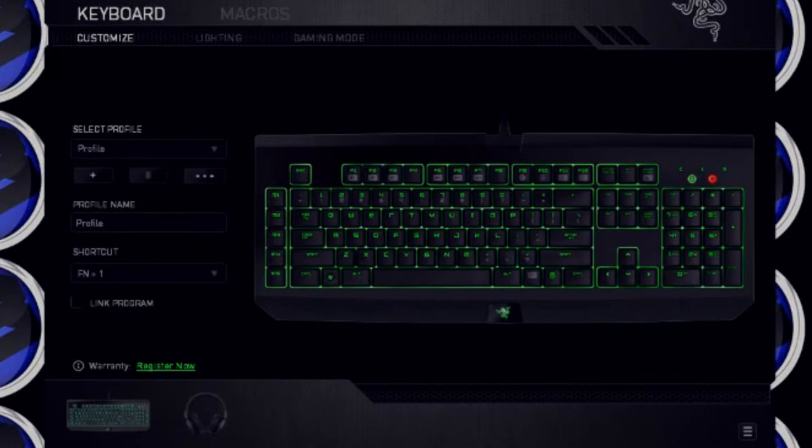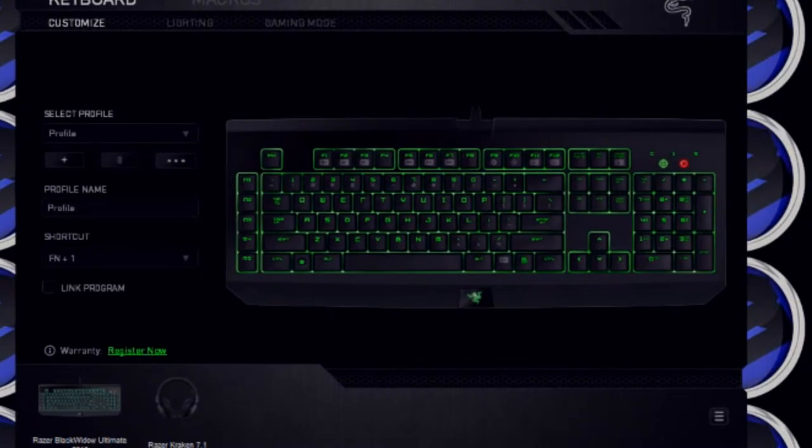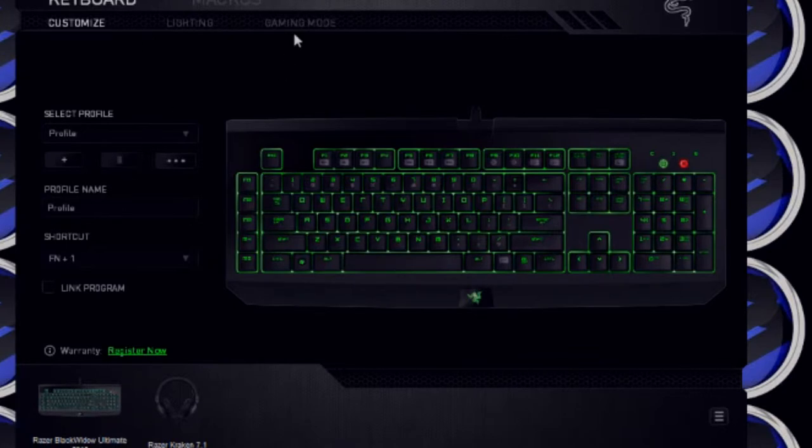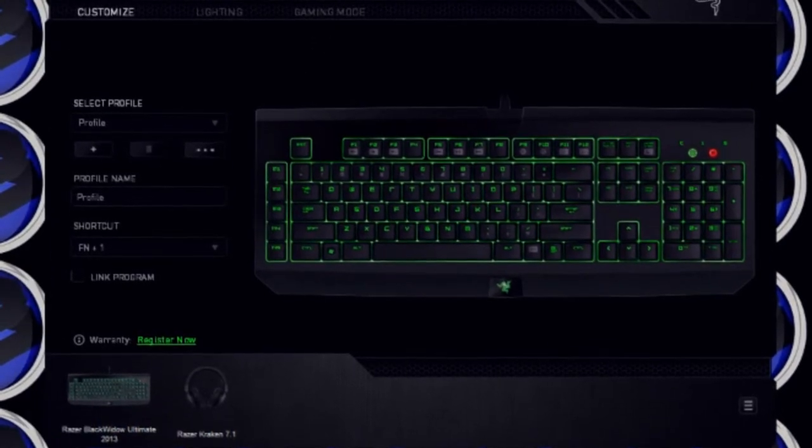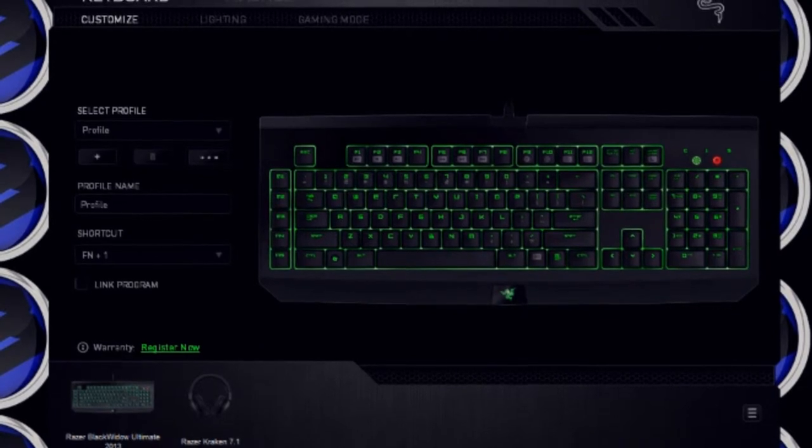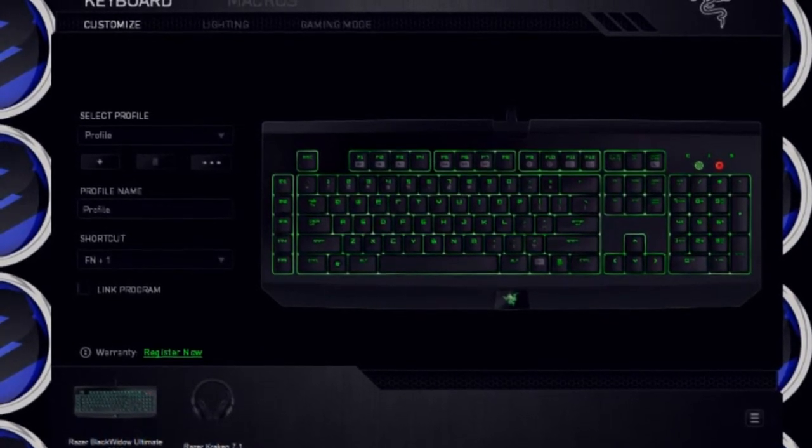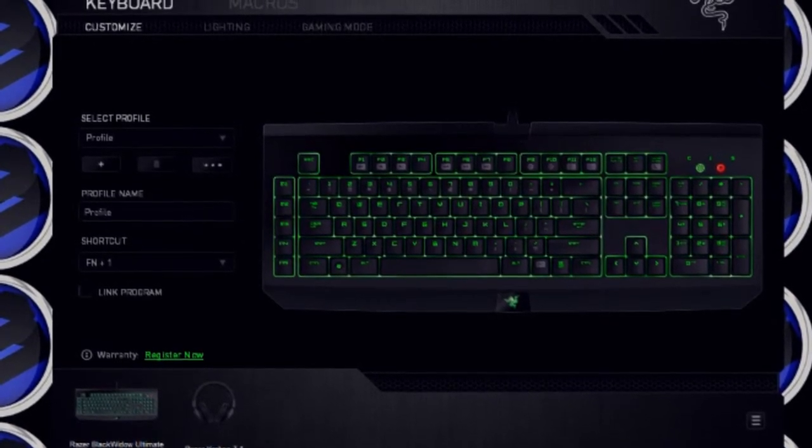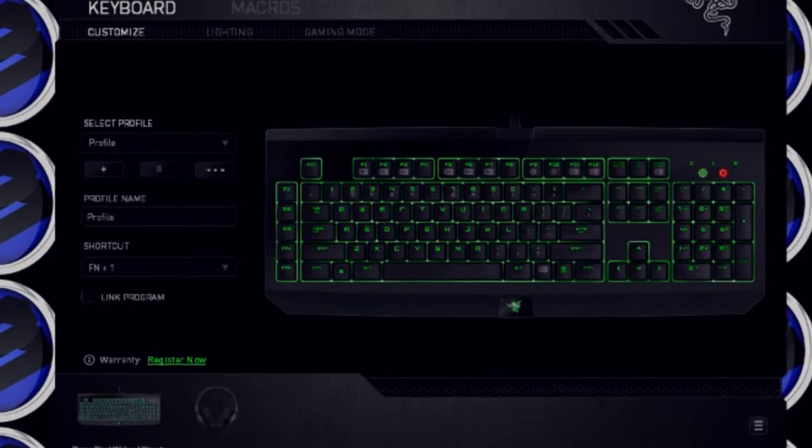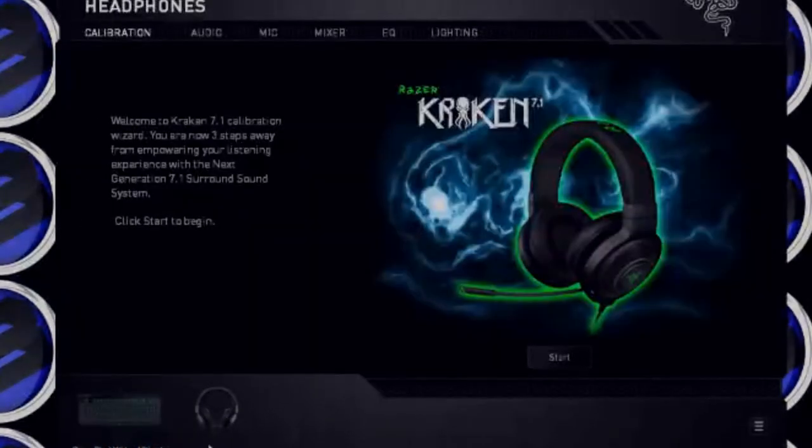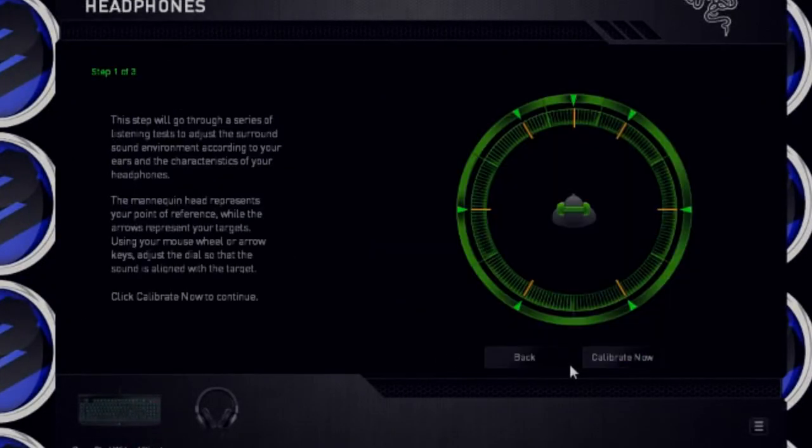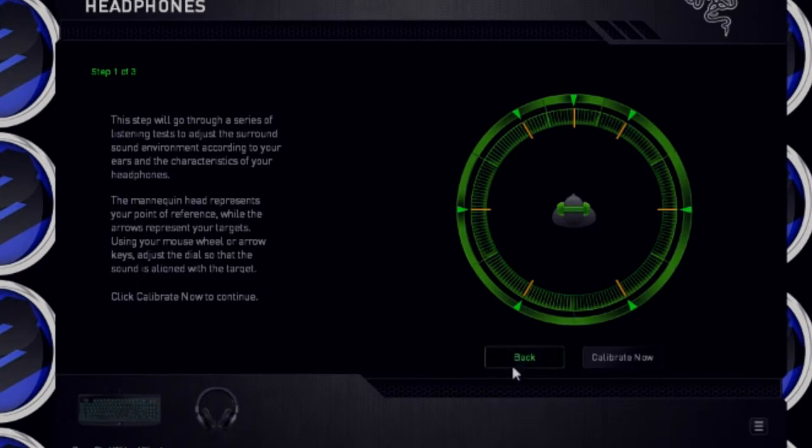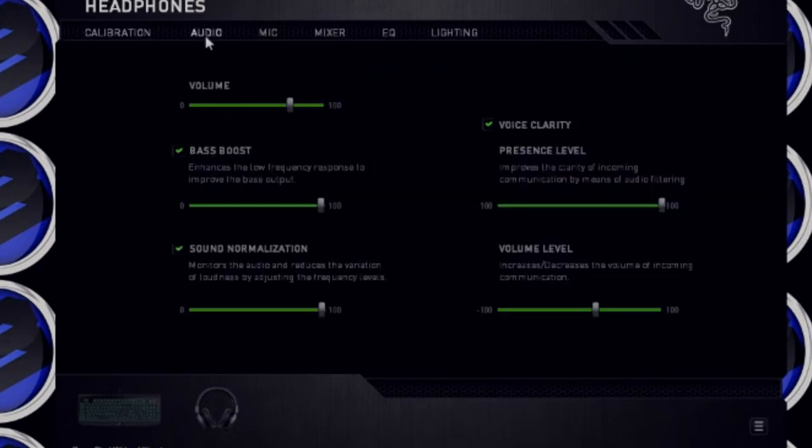Alright, so this is the Razer Synapse 2.0. It has all your Razer appliances and stuff like that that you could customize, and I'm going to go to the Razer Kraken 7.1 section. Alright, so you could calibrate your audio, just press start. Calibrate now and then do the setup thing.